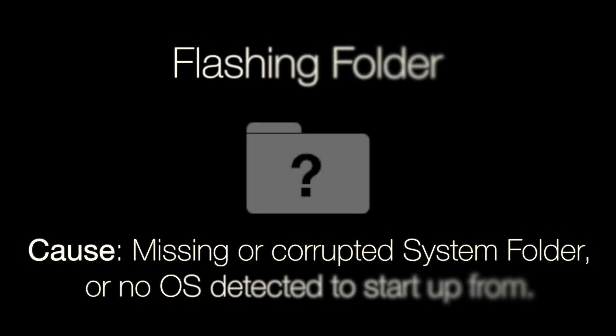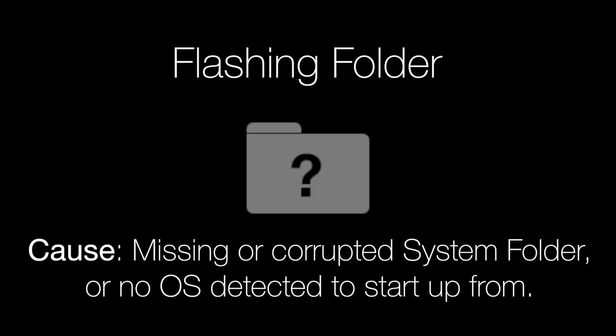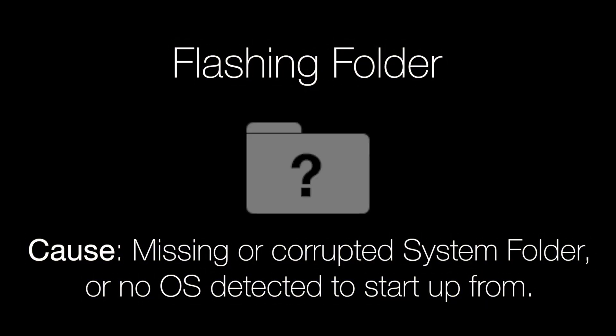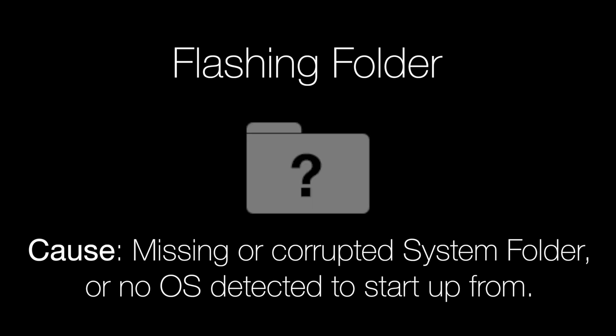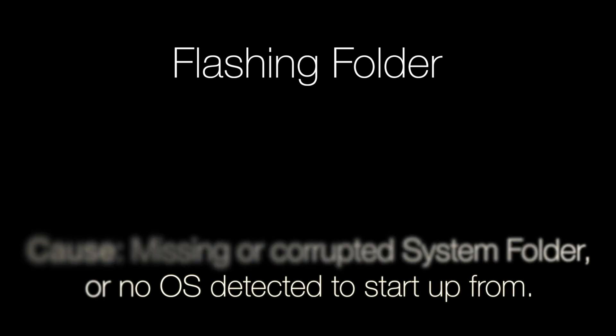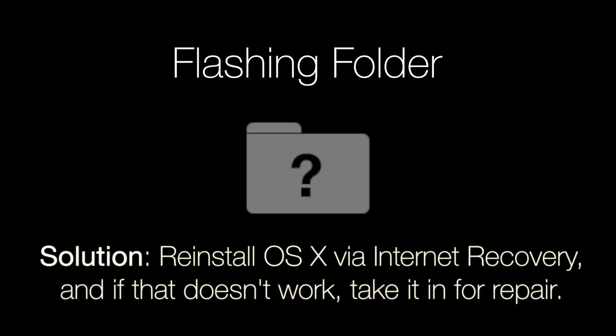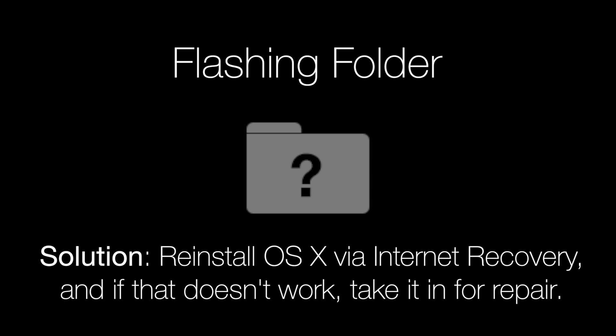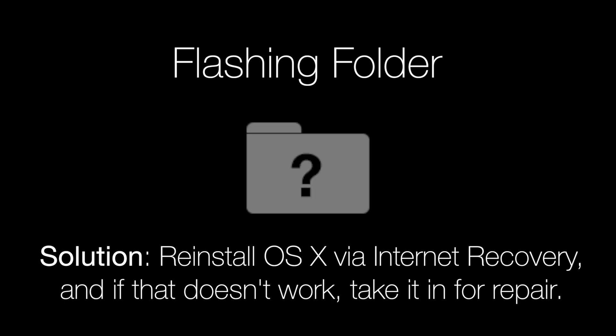The flashing folder is the Mac screen of death where at startup the system folder cannot be detected whatsoever and there are no other bootable sources for startup. Despite being very similar to the prohibitory sign it's far worse. Usually this happens because your hard drive is dead.